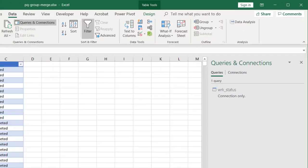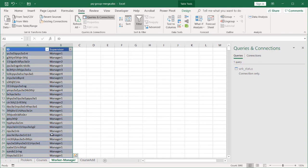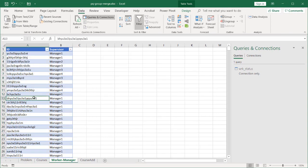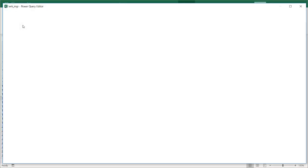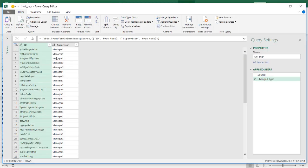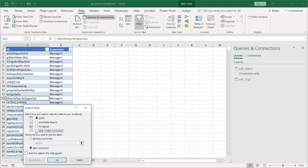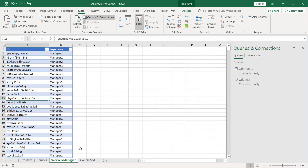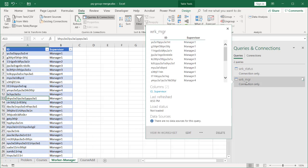Do the same thing for worker manager: go to worker manager, go to Data, From Table and Range, and do the same thing. Close and Load — not doing too many changes. Close and Load as connection only. Click OK, and the worker manager is connection only.